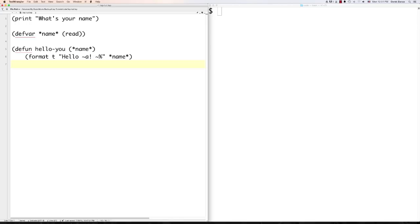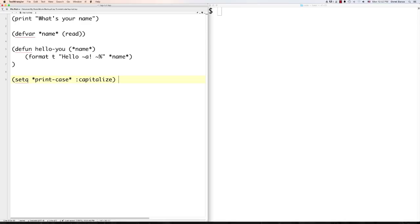By default LISP is going to output all data in uppercase letters. If I want to set it so it only capitalizes the first letter, I use 'setf *print-case* :capitalize'. If I wanted everything in lowercase, I'd put ':downcase', and for all uppercase I'd put ':upcase'. So this lets you control how your output shows on the screen.